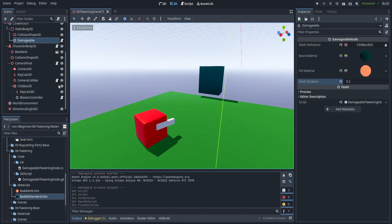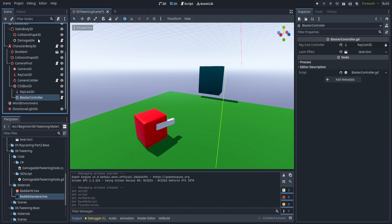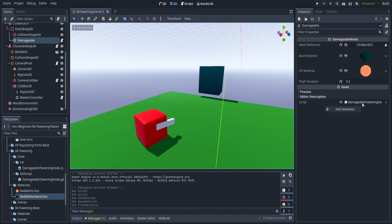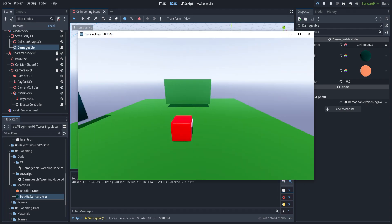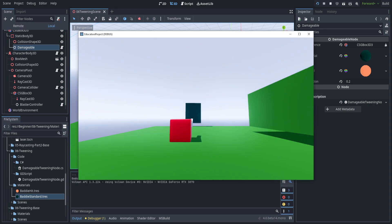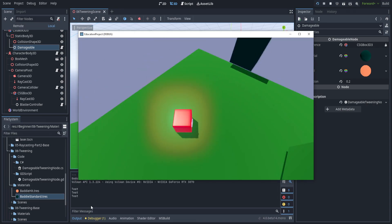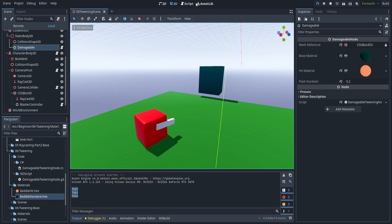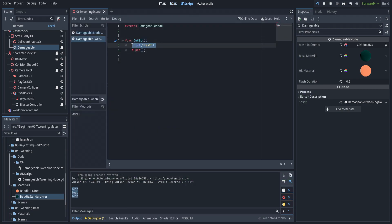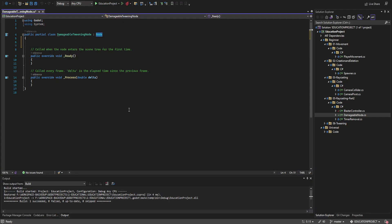We've set them both up with the GodotScript versions of their respective scripts. Instead of damageable node, I've selected damageable tweening node, and it should do the exact same thing as normal — but you can see it has the word 'test' written in the console. That's executing this code and then going and executing damageable node's on_hit. Now let's do the same thing for C#.